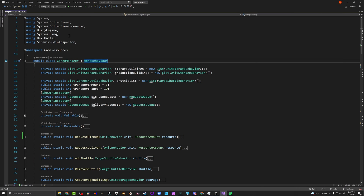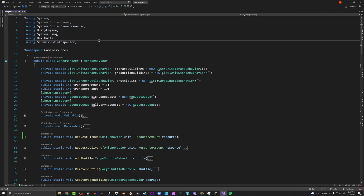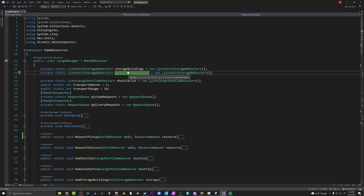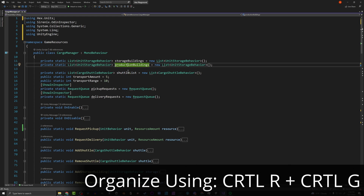If you've got a bunch of using statements at the top of your class, Unity adds some automatically and sometimes you need them, sometimes you don't. If you press Ctrl+R then Ctrl+G, it's going to do two things: remove any using statements you're not using, and organize the ones you do have. Pretty niche, but pretty nice and handy — saves you a few keystrokes while cleaning up your code.